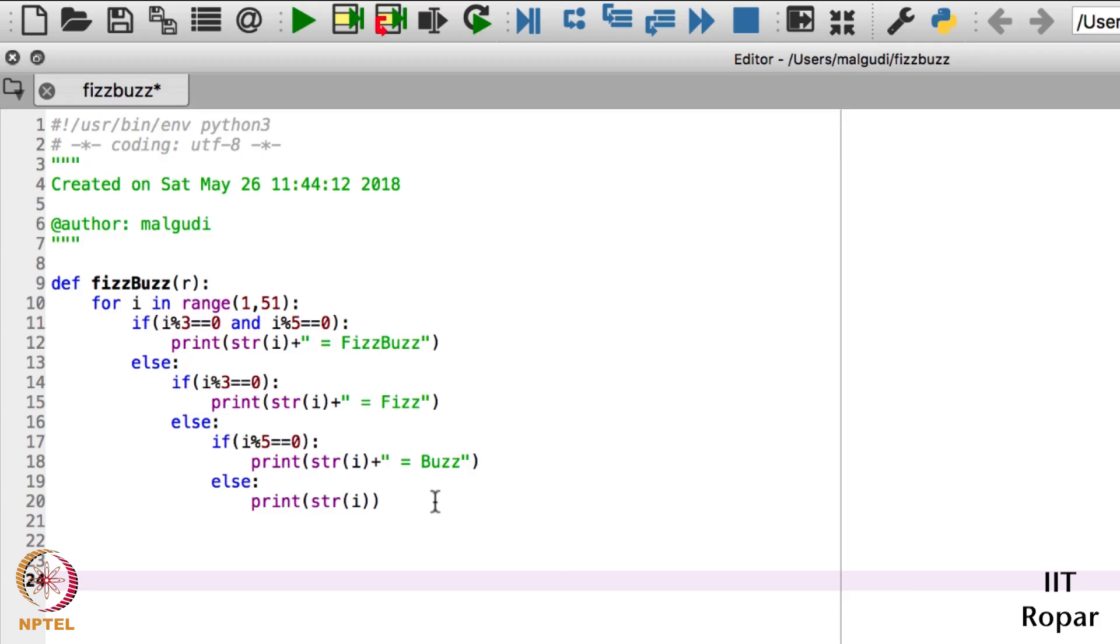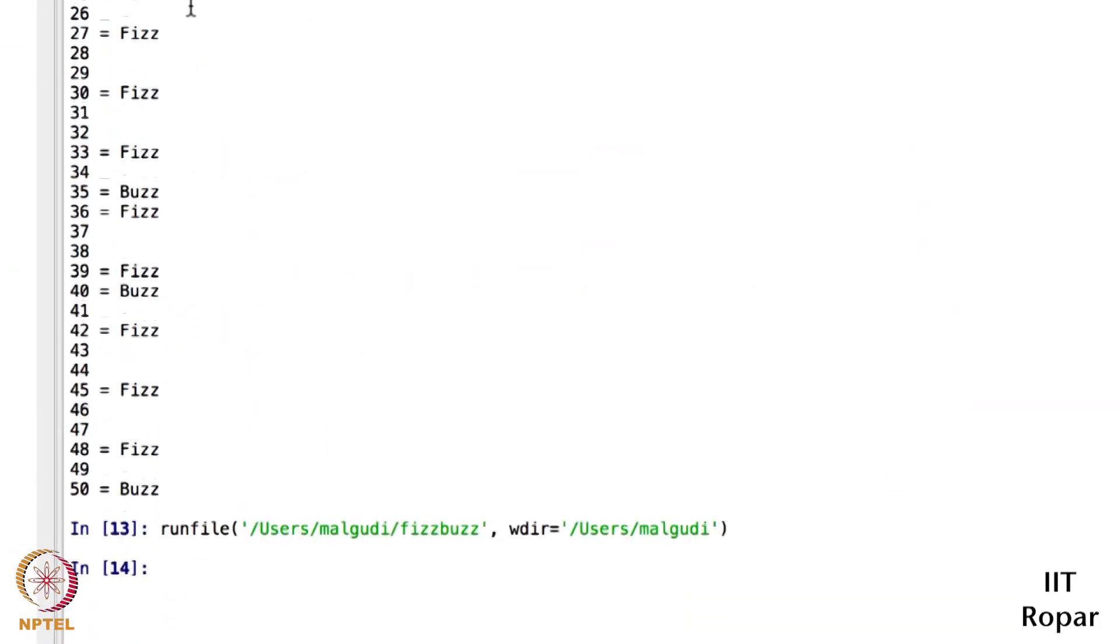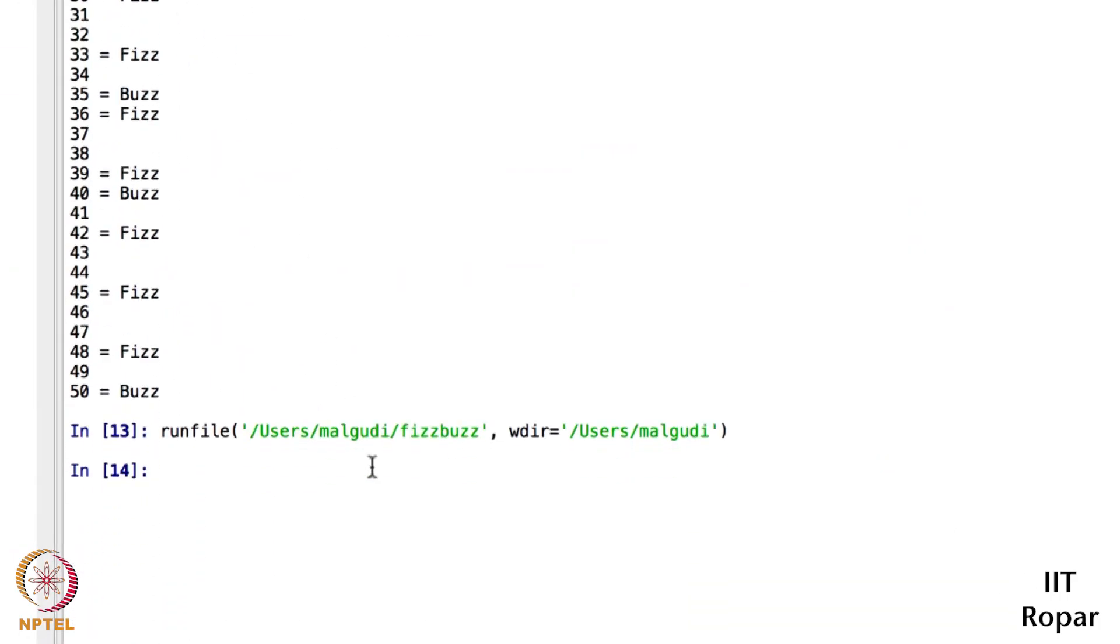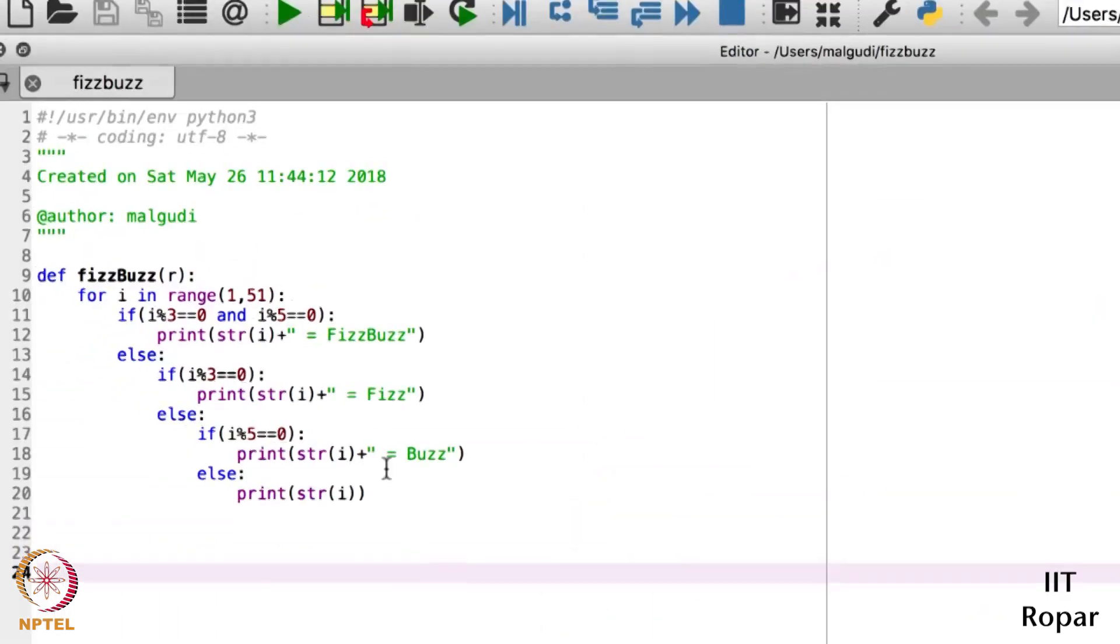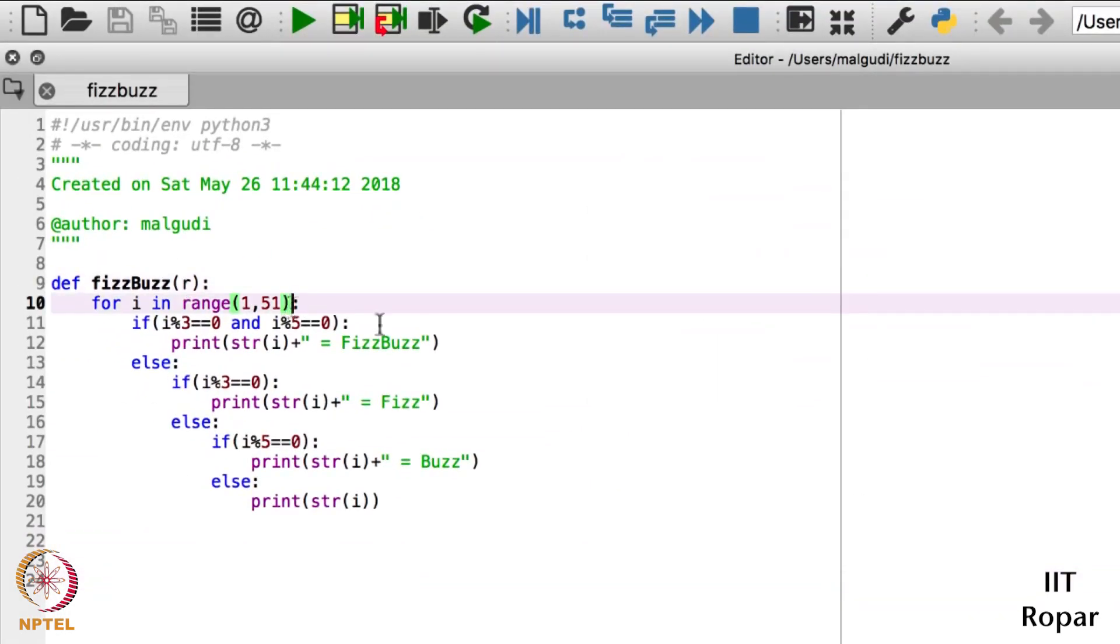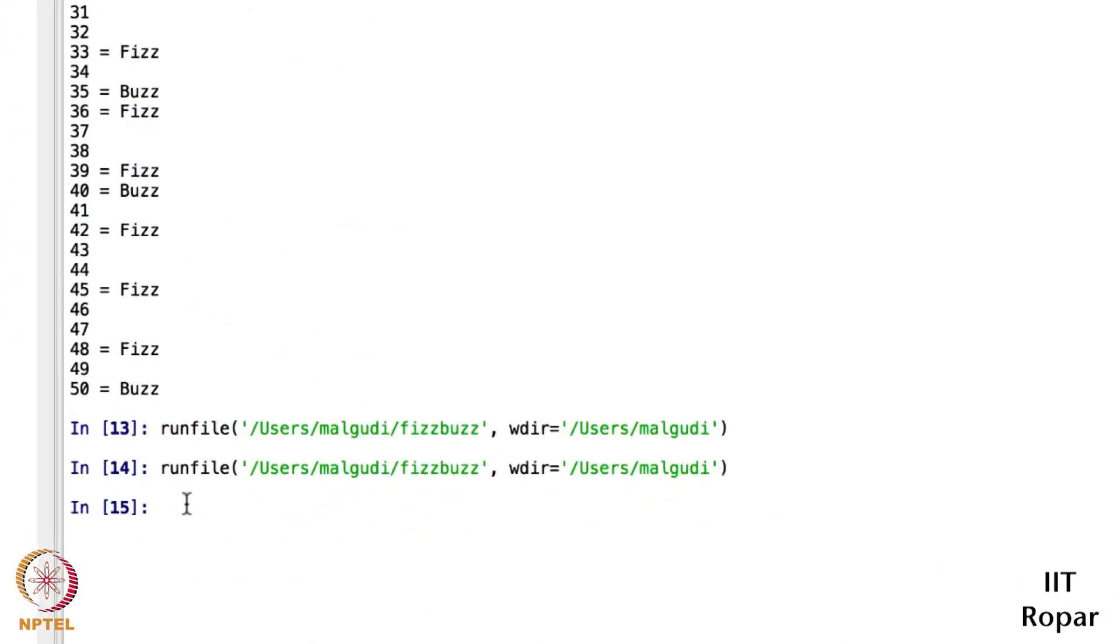Okay I can call this function, I can call this function from the terminal also. For example, this is fine, I will just run this. Okay this is run, and I will call the function, FizzBuzz, then FizzBuzz and the range, range of 51. It gave an r but I am not using it, so I will use this r here.